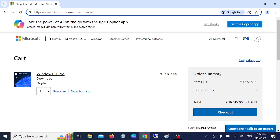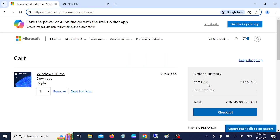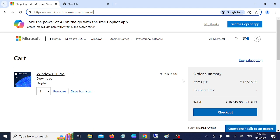First of all, you need to open the Microsoft website and sign in with your Microsoft account. Let me show you how you can buy your Microsoft Windows 11 Pro key, the genuine key from the Microsoft store and official website.